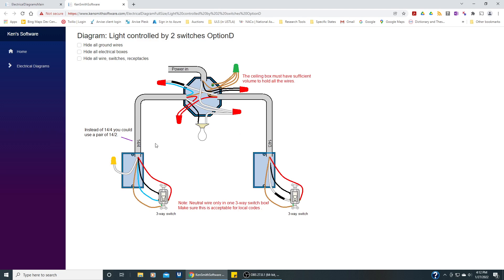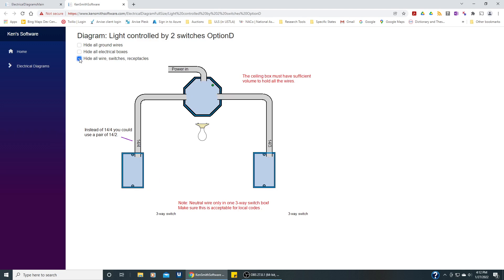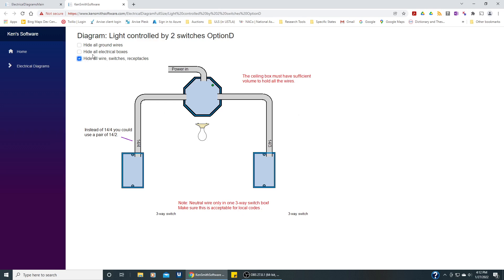And you can see here, especially if we click this checkbox, if you're going to run the cable, you can see that you need to run 14.4 with ground on this leg of it and over here 14.3. Your power is coming in here, you could use a pair of 14.2 over here. So this is just a way to hide everything and just show you what cable needs to be run.